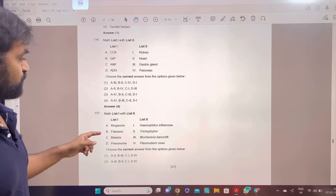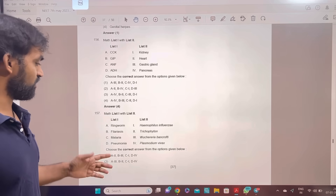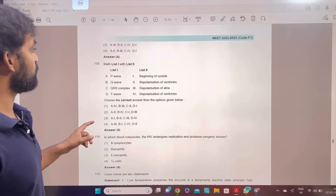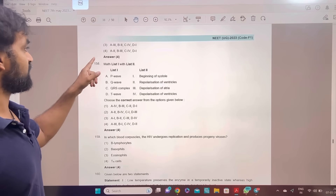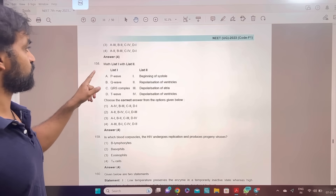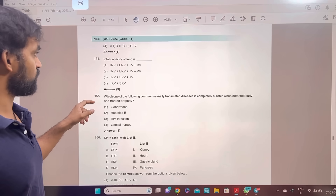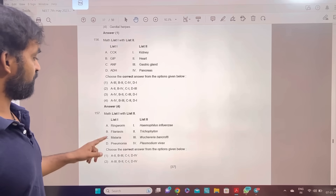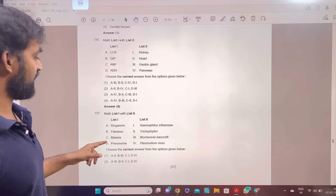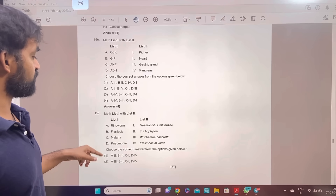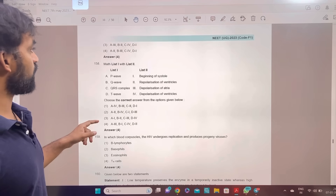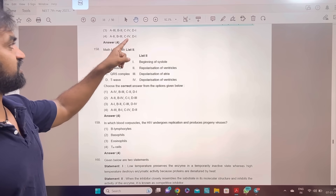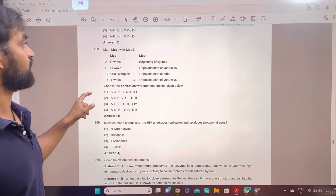Match list 1 with list 2 again. Option 4. Ringworm, filaria, cyst malaria, pneumonia — fourth option answer: A-2, B-3, C-4, D-1.